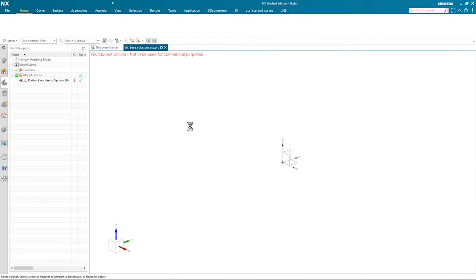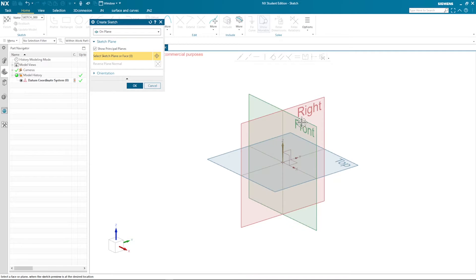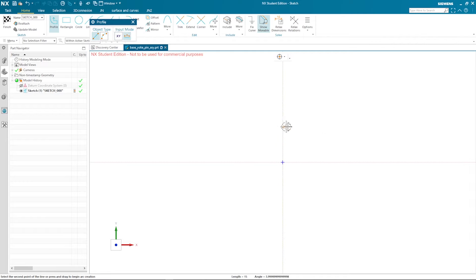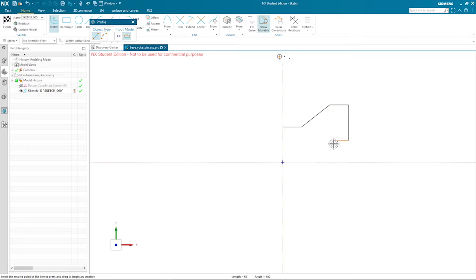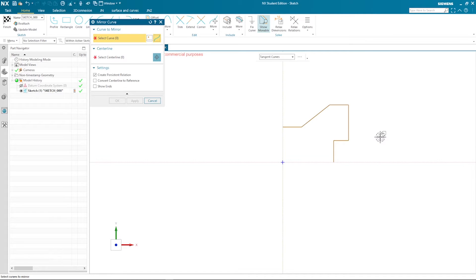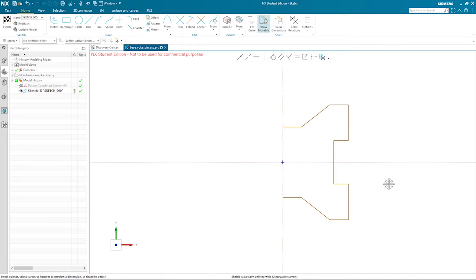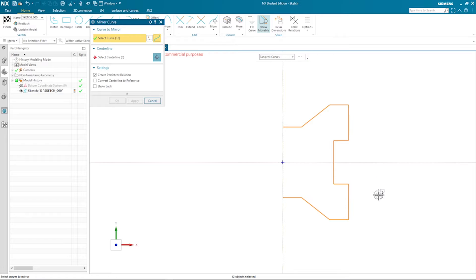I start with a sketch on the front plane. I take the sketch tool, start here, go up and down to draw the profile. Then I go into the mirror command, select all with Control A, and mirror with the center line. I do that once more — Control A — and mirror with the other center line.